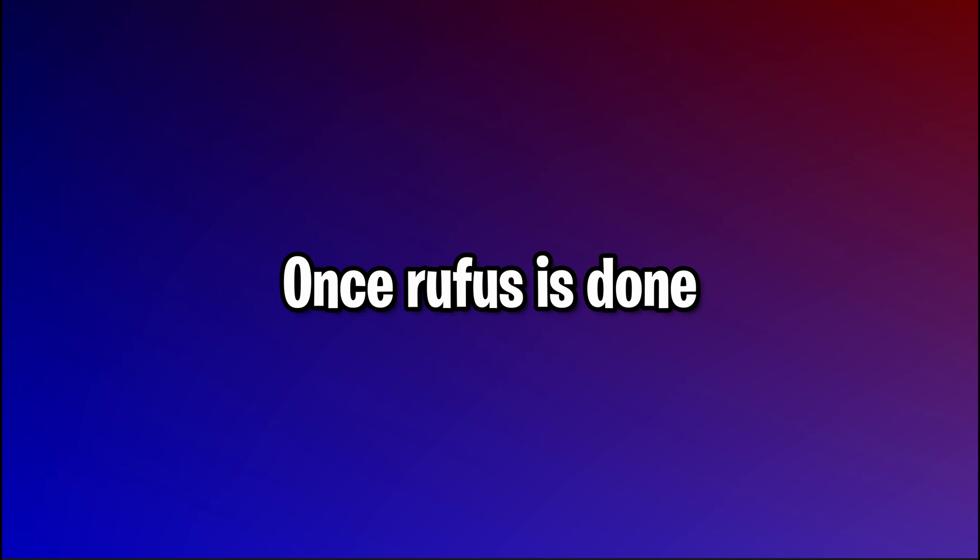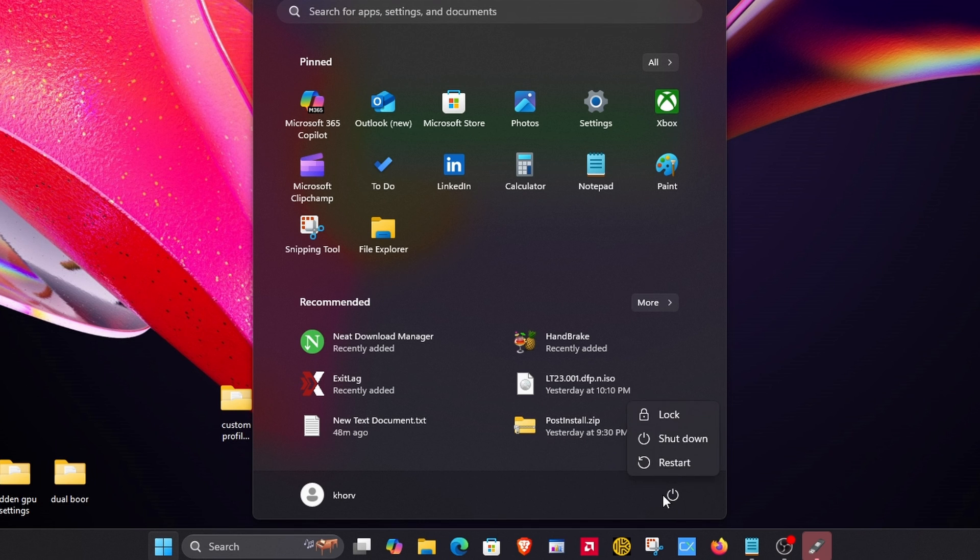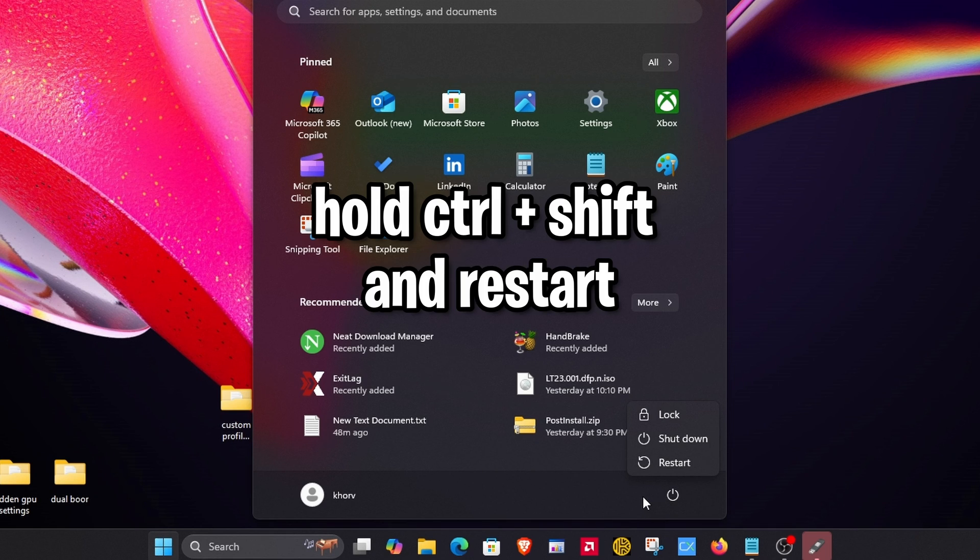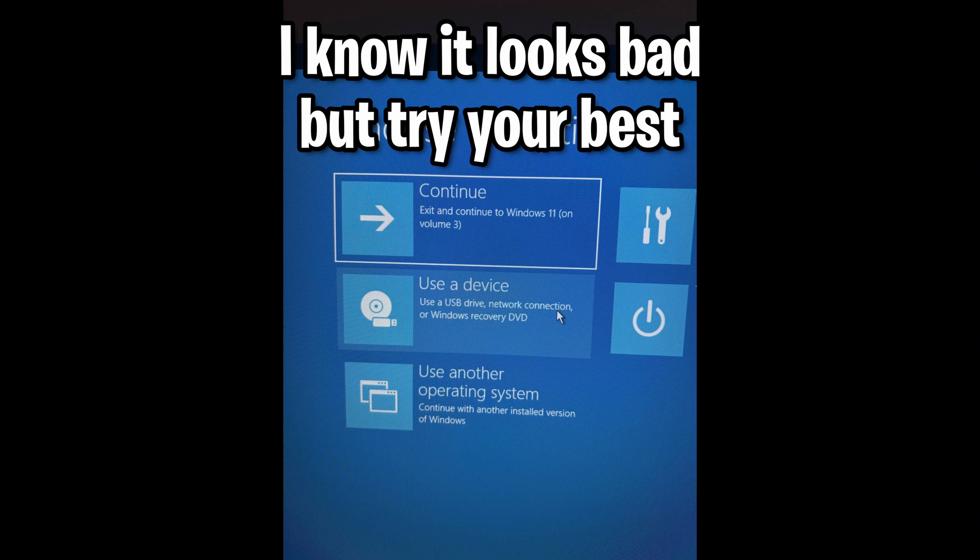So once you're here on desktop and Rufus is done, open up the Start menu, click on your Power button, and then hit Control-Shift on your keyboard, and then hit Restart. Let's move on to the next step.